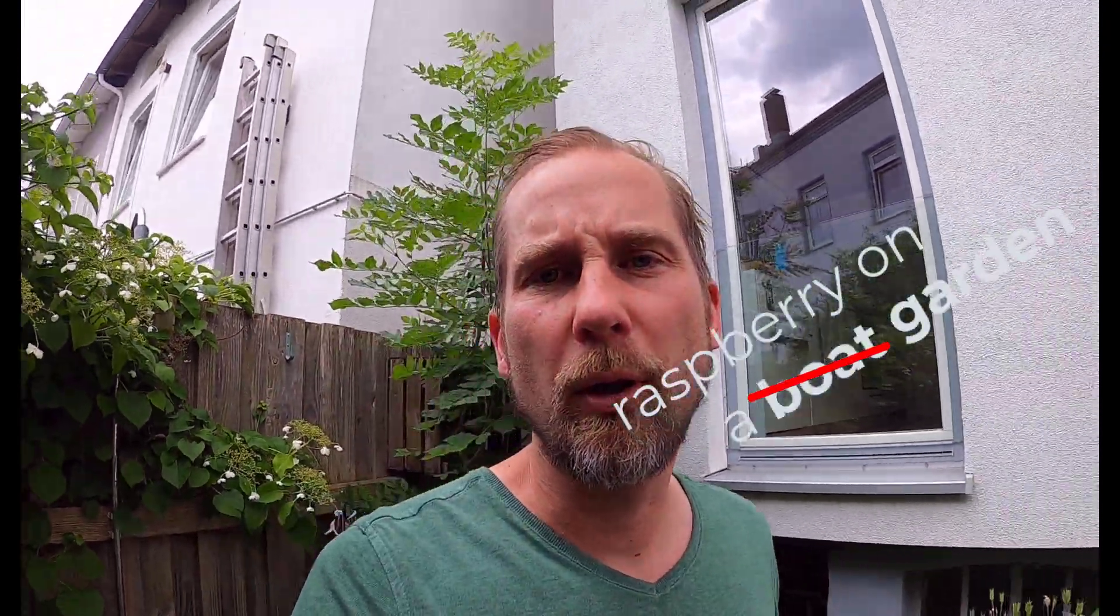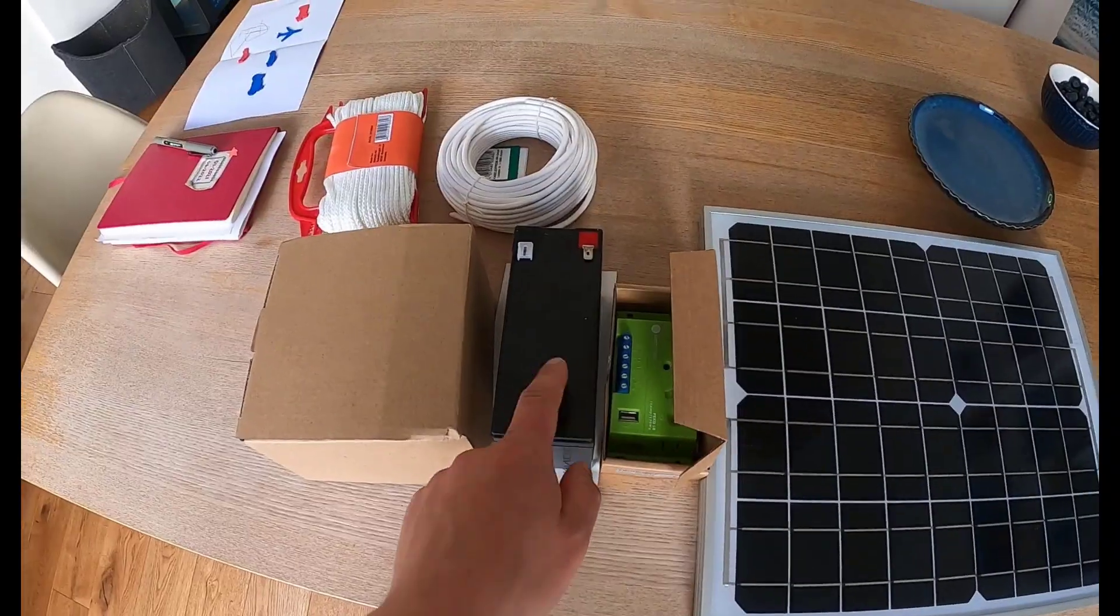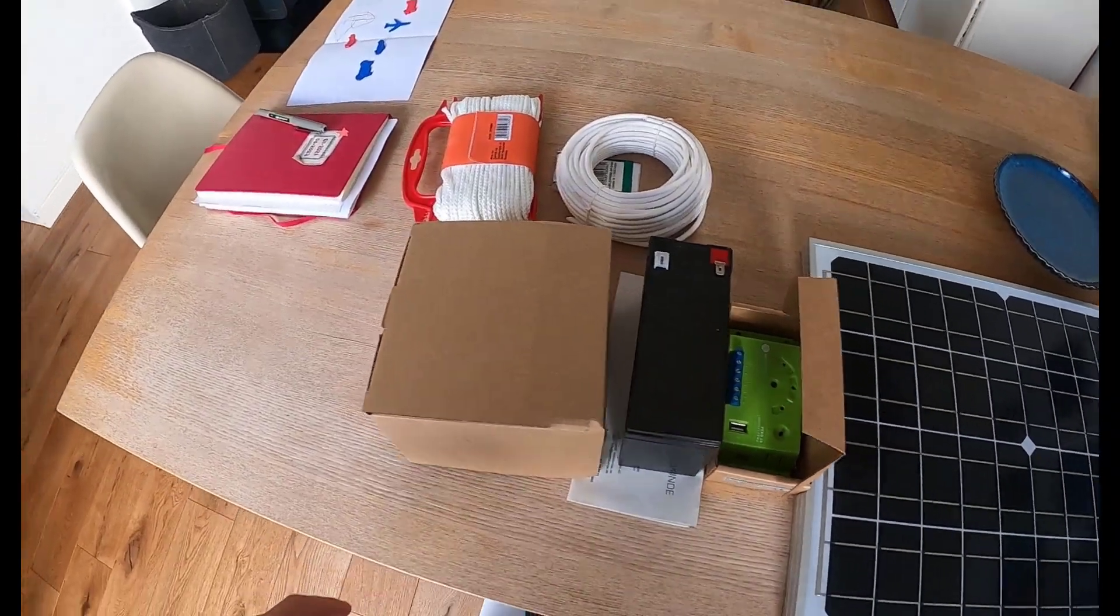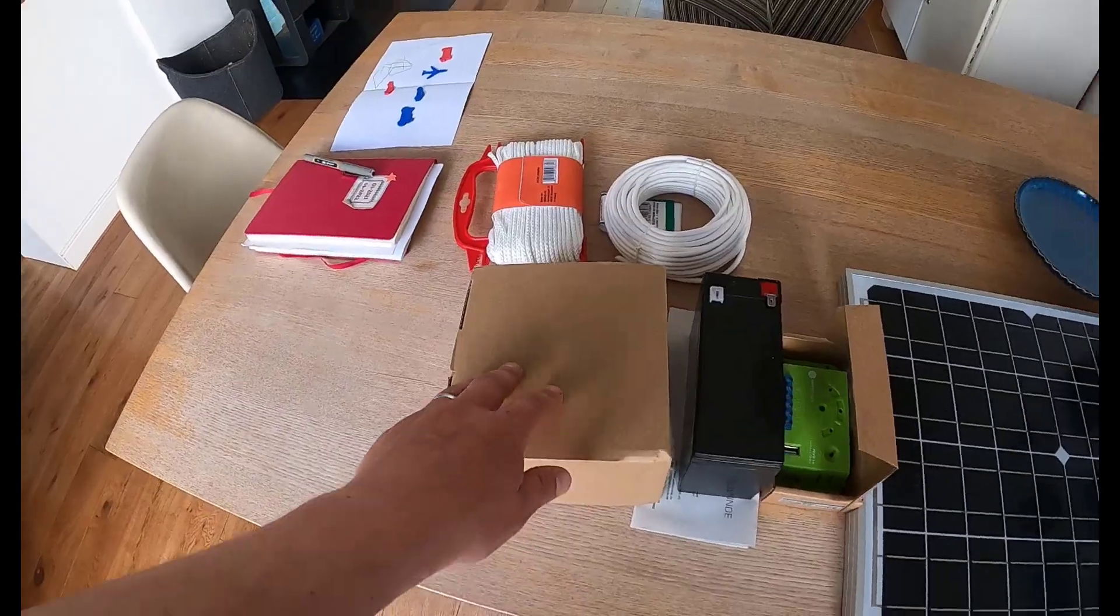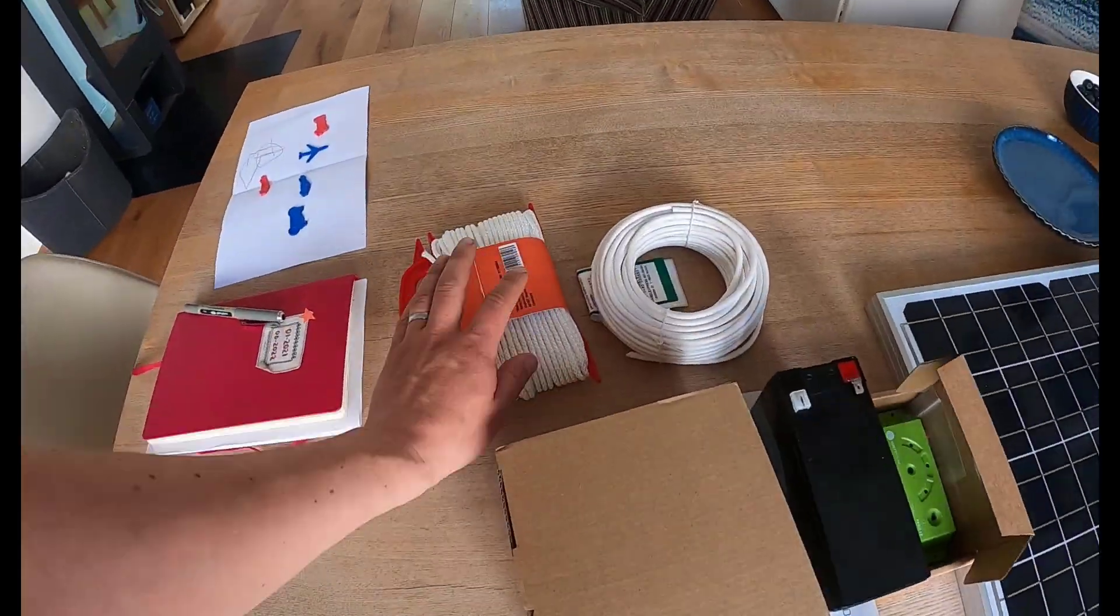Welcome to Raspberry on a boat? No! In a garden! Today we will install a solar module, not on a boat, this comes later by the way, but in the garden.